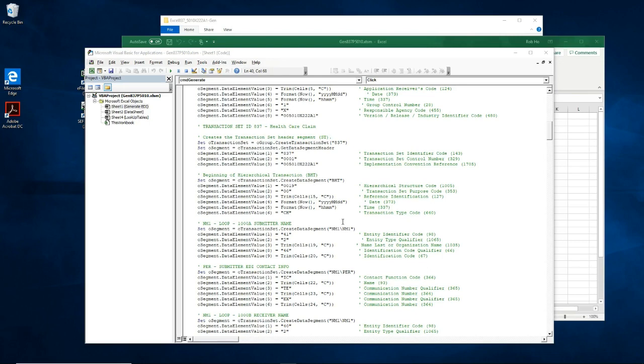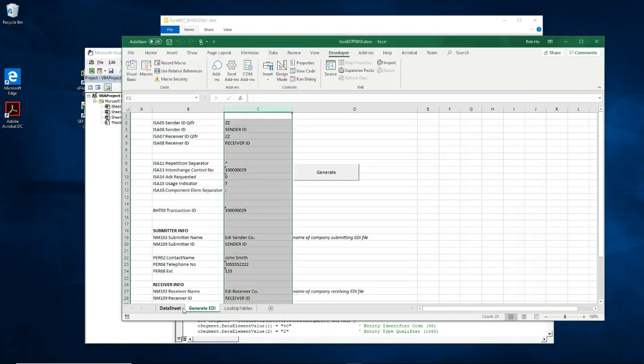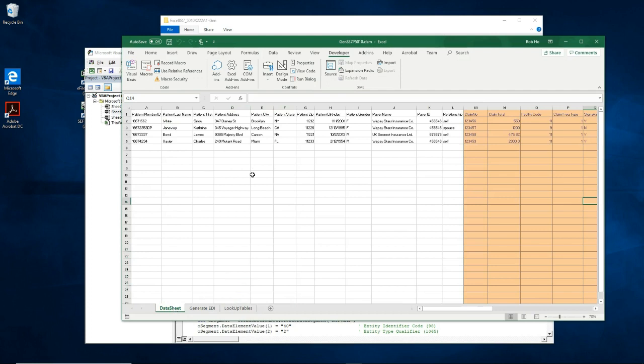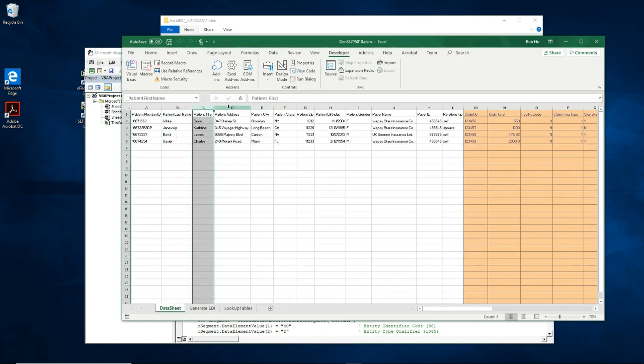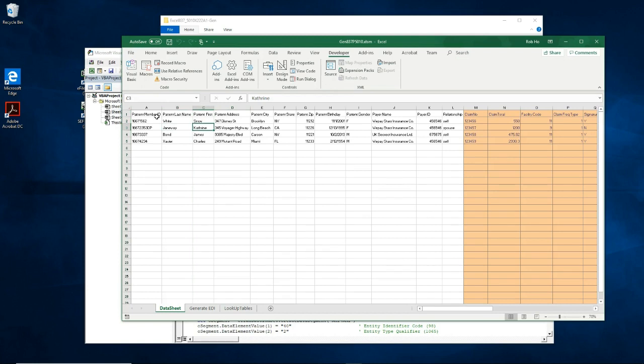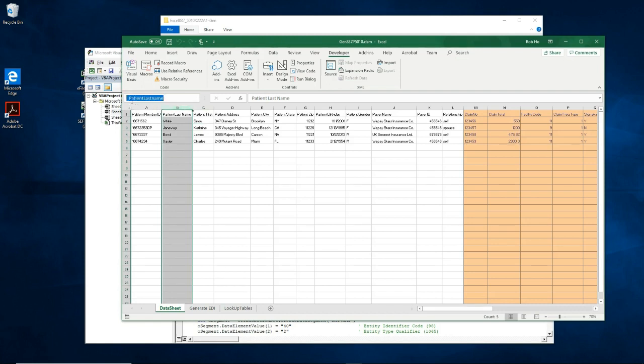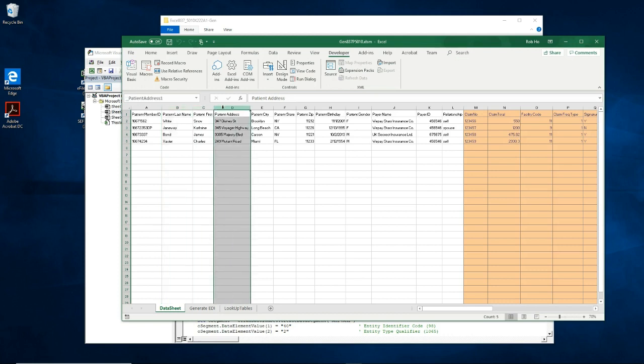Now the data in the data sheet is referenced a little differently. Here we are referencing columns and not explicitly cells. Each column is given a name. So this column has a name underscore patient last name, and this one is underscore patient address 1.